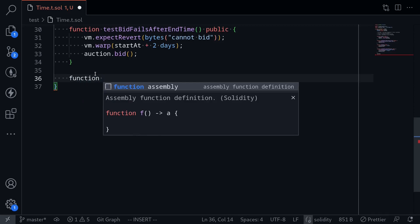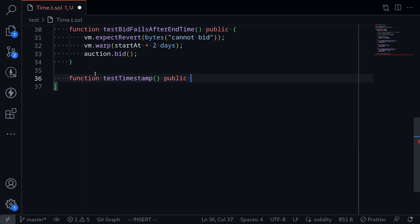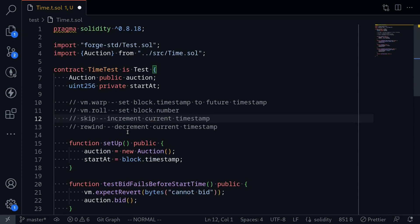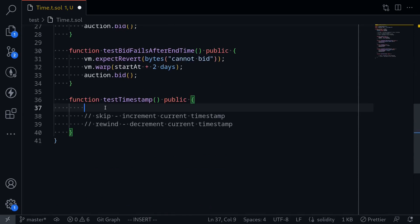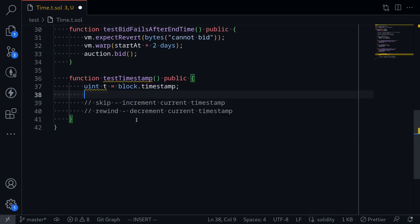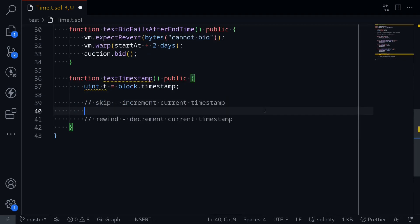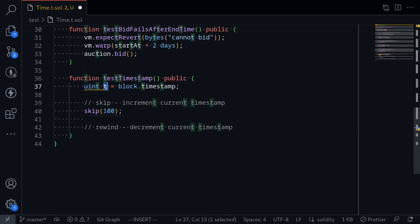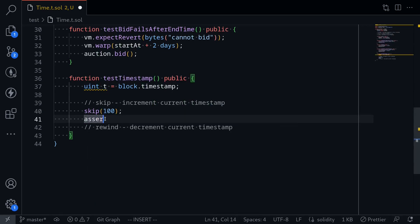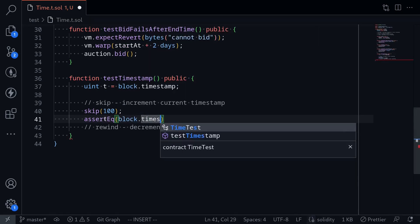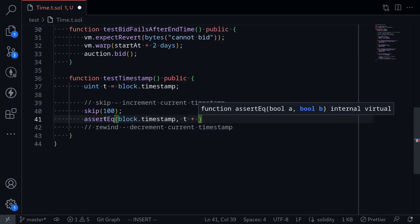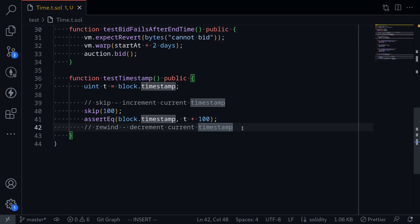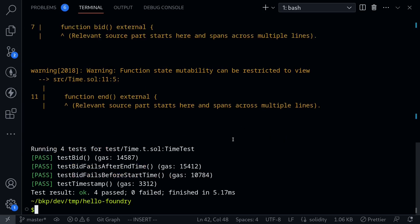I'll name this function testTimestamp public, and what we're going to be testing is skip and rewind. First, I'll store the current timestamp in a variable called t: uint t = block.timestamp. Next, we'll call skip and increment the current timestamp — skip(100) for 100 seconds. Then let's check the current block.timestamp. What we expect is that the current timestamp should now be equal to t plus the 100 seconds that we skipped. So: assertEq(block.timestamp, t + 100). Let's run the test — open the terminal, execute the test — and all of our tests pass.